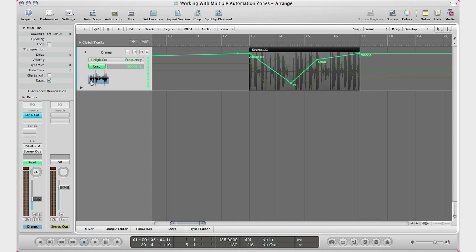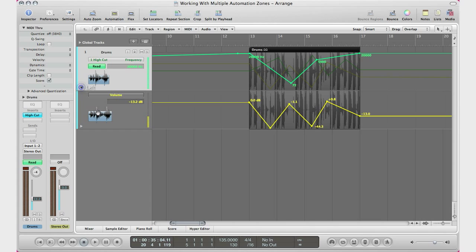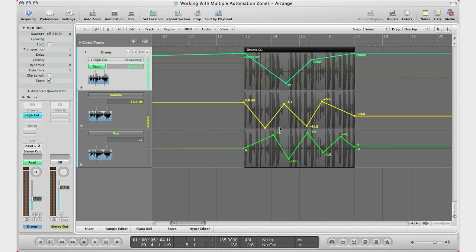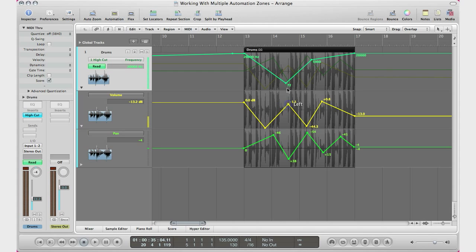Basically what you got to do is go to your bottom left hand corner right here, it's that little arrow button. Click it and when you click it, it will expand and show you the other automation zones that you may have. So in this case I only have three: my high cut, my volume, and my pan. So there I could go ahead and maneuver it to all kind of line up if I need everything to be lined up together nicely.